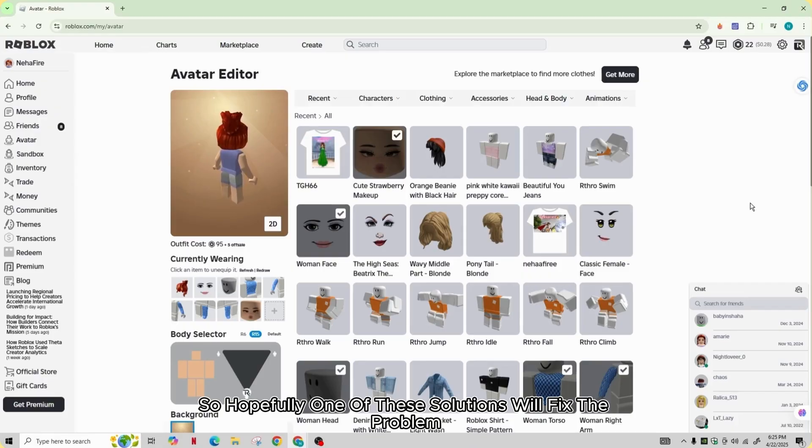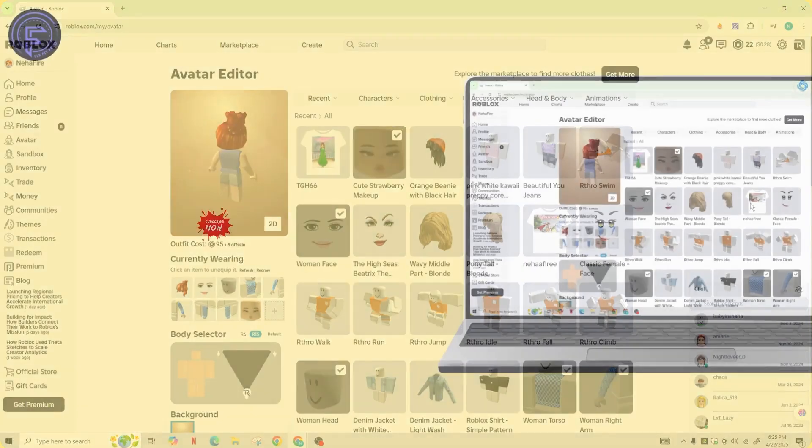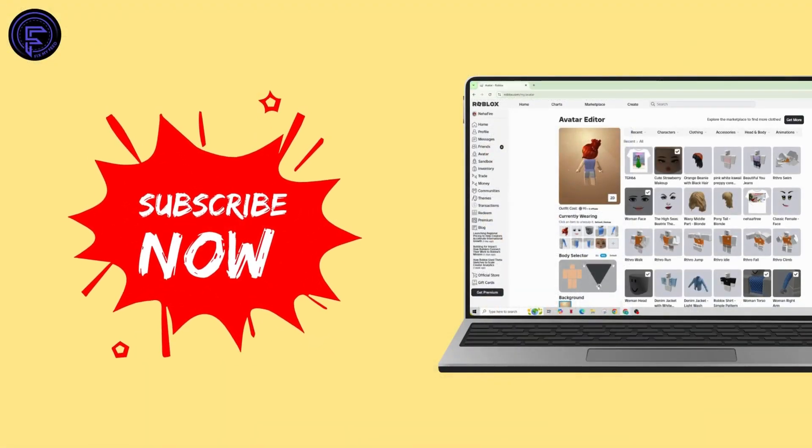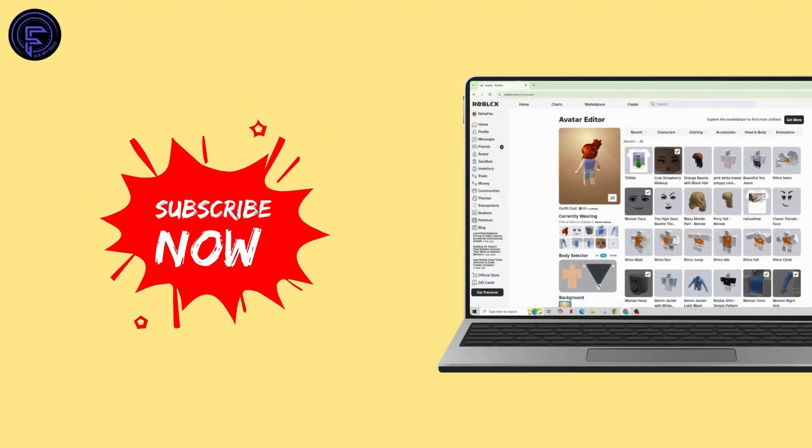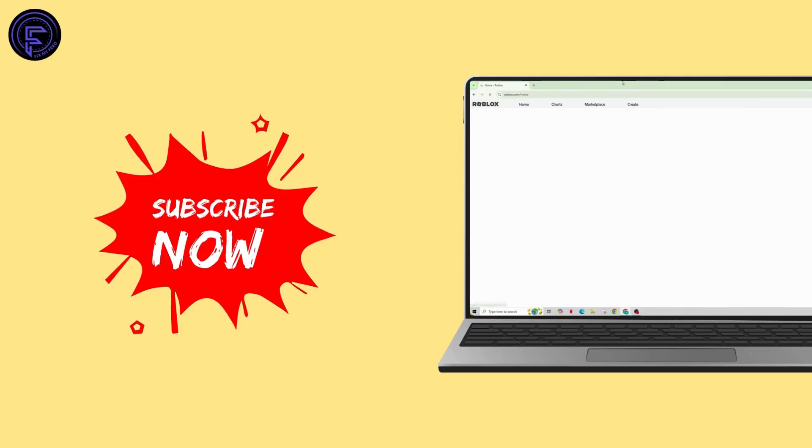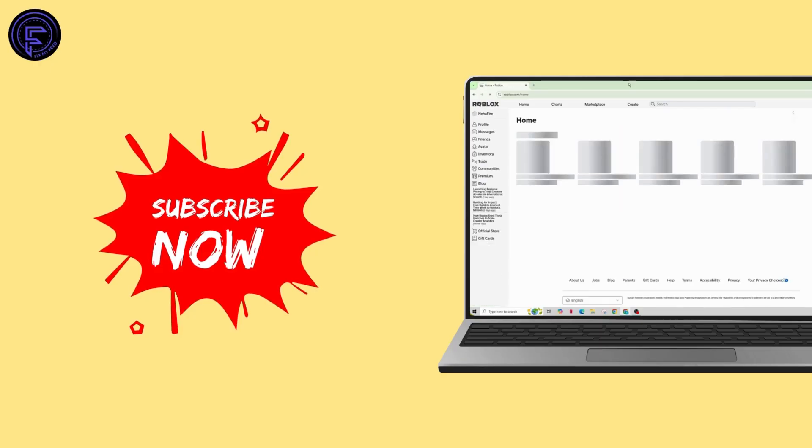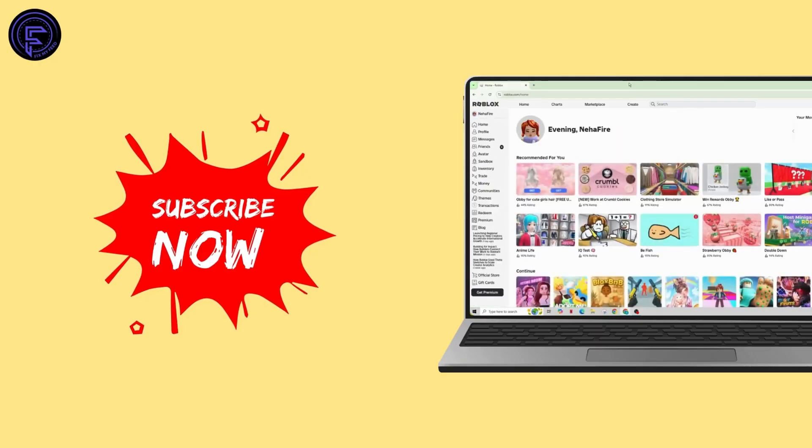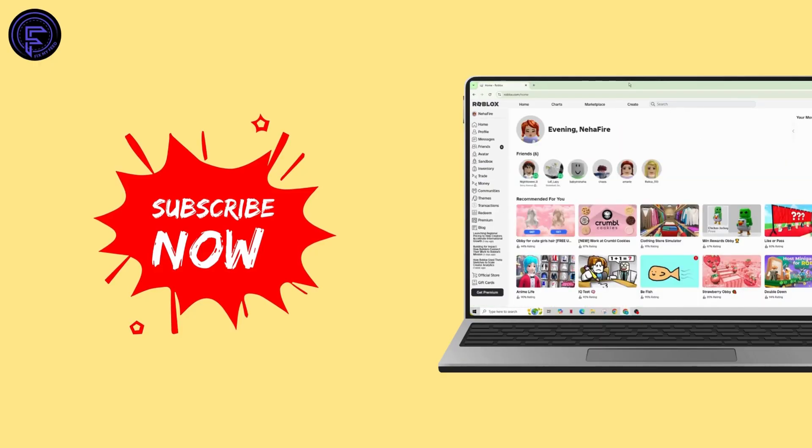So hopefully one of the solutions will fix the problem. If this helped, do not forget to like, comment, share and subscribe to our channel for more amazing tips and tutorials. Thanks for watching, see you in the next one.